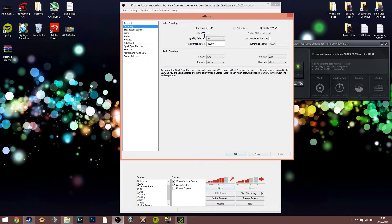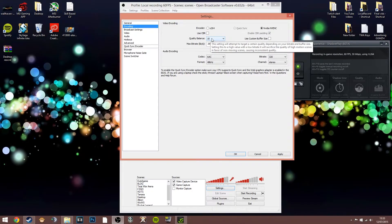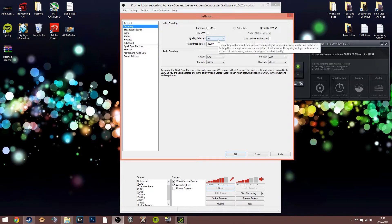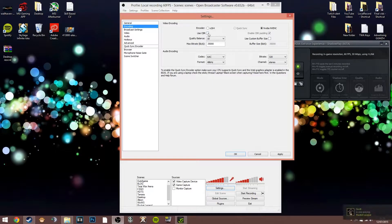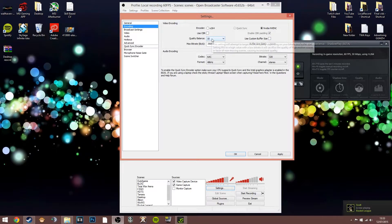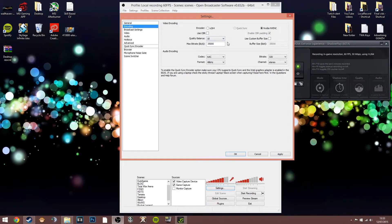In terms of settings, I use constant bitrate unticked and enable the quality balance option. Hovering over it, it says this setting will attempt to target a certain quality depending on your bitrate and buffer size — setting this to a high value with a low bitrate will sacrifice quality in high motion scenes in favor of non-moving scenes, causing inconsistent quality. So you really want a high bitrate if you're going to use a high quality balance setting.